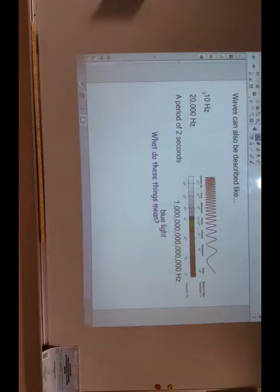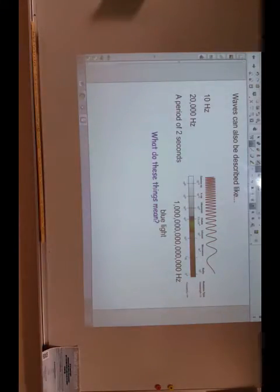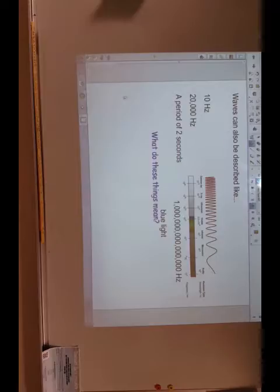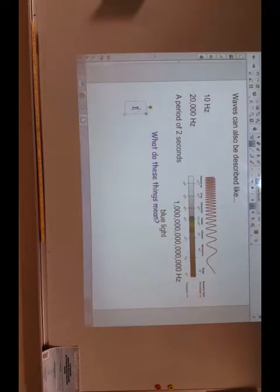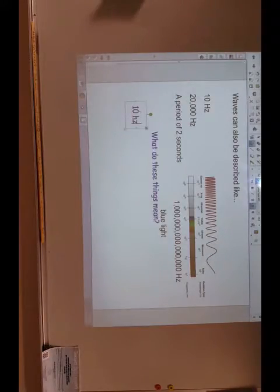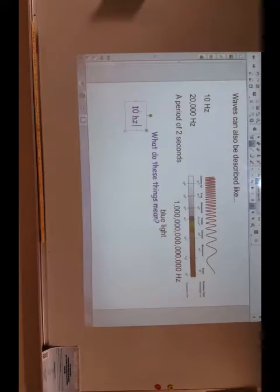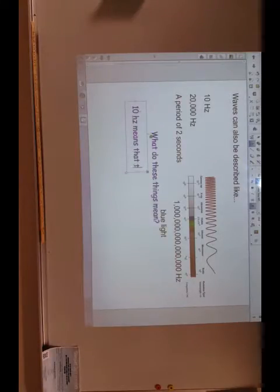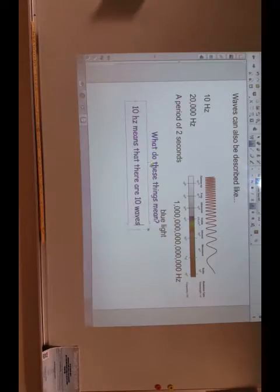And I'm just going to go over, say you see something like 10 hertz, what does that actually mean? 10 hertz means that there are 10 waves per second.